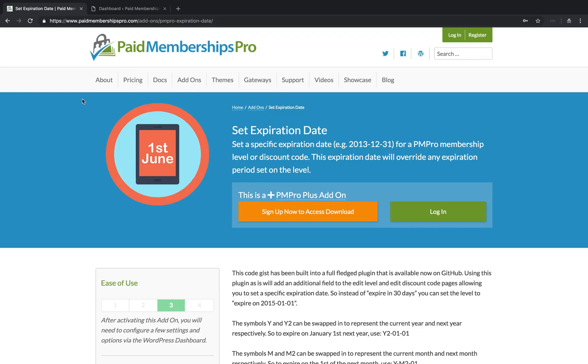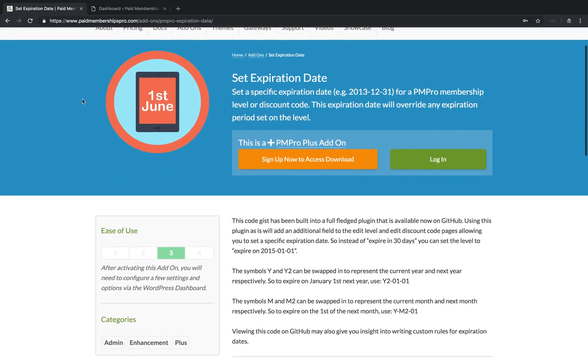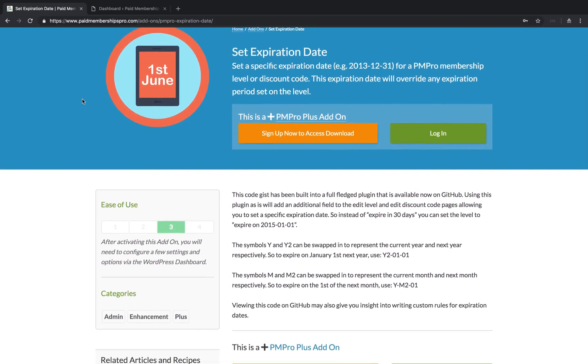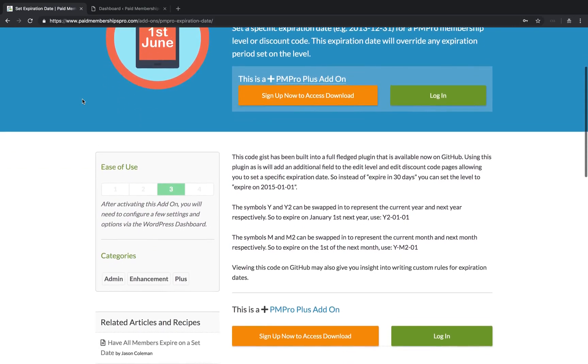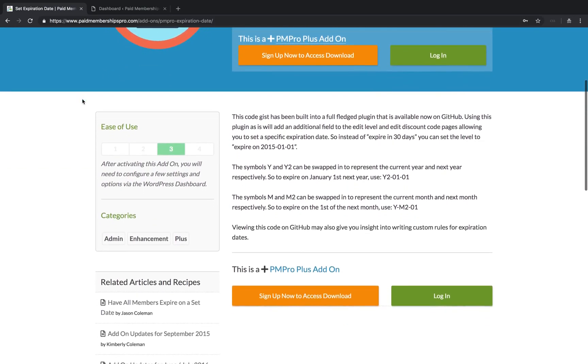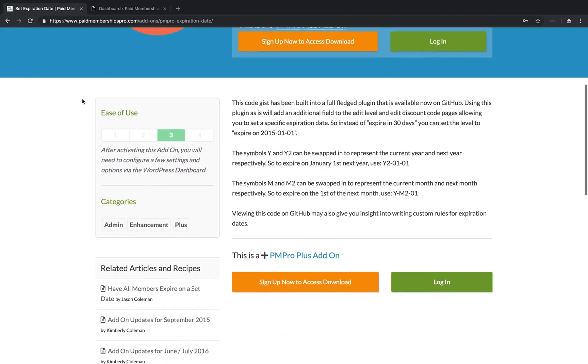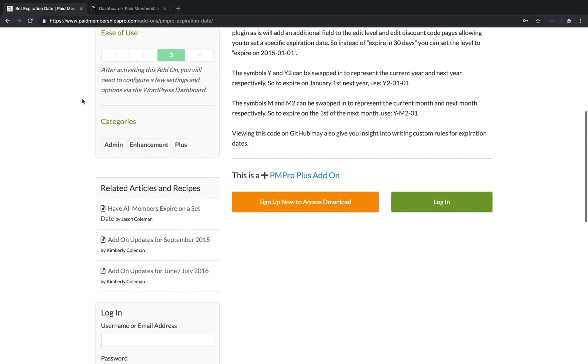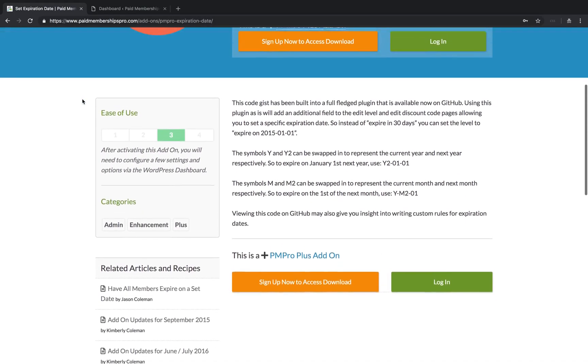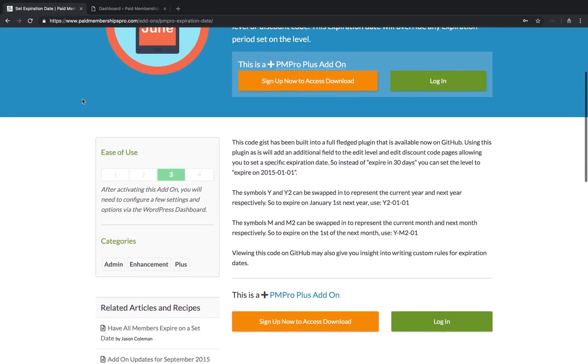Hi there, welcome to the Paid Memberships Pro guided video series. In today's video, I'm going to show you how to set up our Set Expiration Date add-on. This add-on will allow you to set a specific expiration date for a PM Pro membership level or discount code. This expiration date will override any expiration period already set on that level.